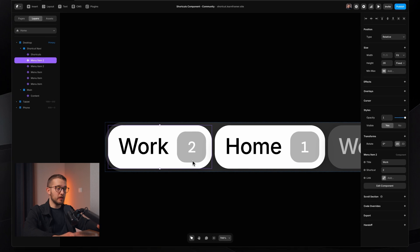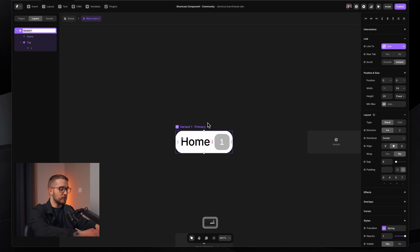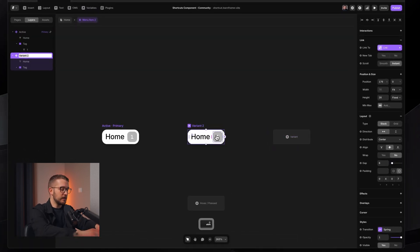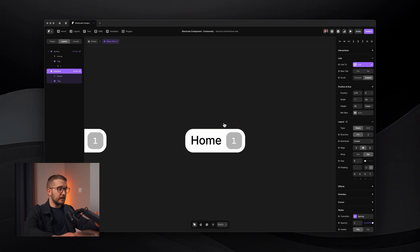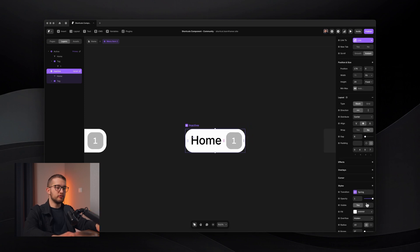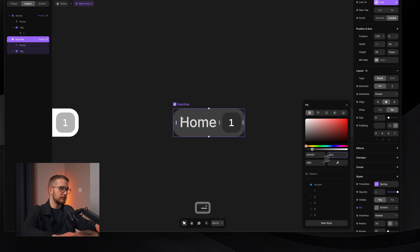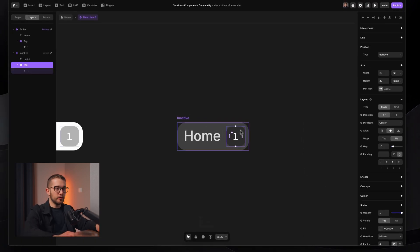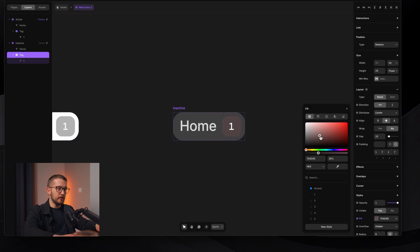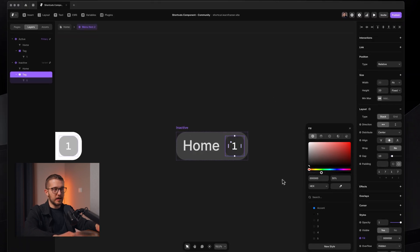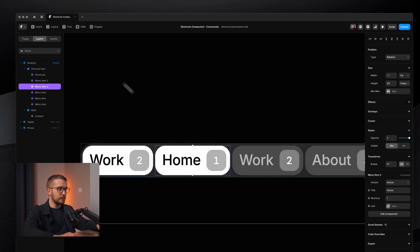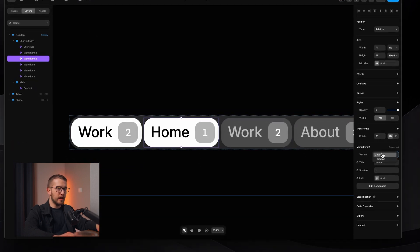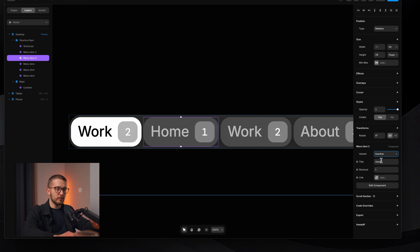What we also shouldn't forget is that despite these menu items working when pressing down different keys, we can still click them, so these should also have links attached to them. On the top right, we're going to add the link and create a variable for it as well. Creating these variables is really important because then, if I duplicate this component and have multiple of them, I can just go into the right panel and switch it to, let's say, Work and have a different shortcut for this one.